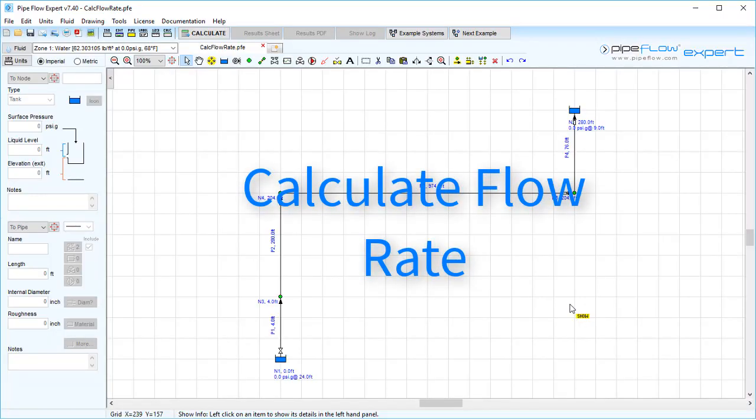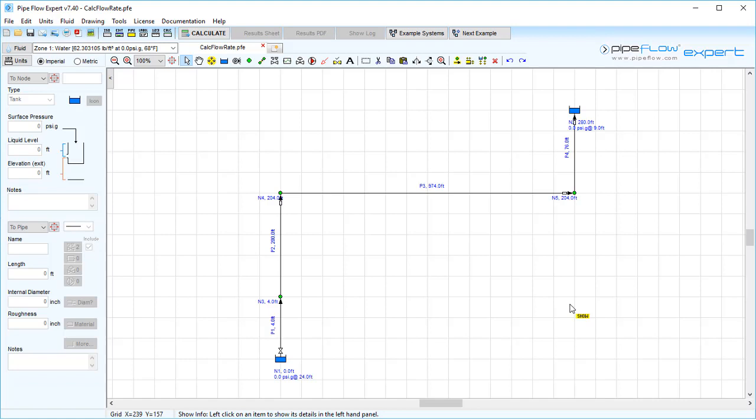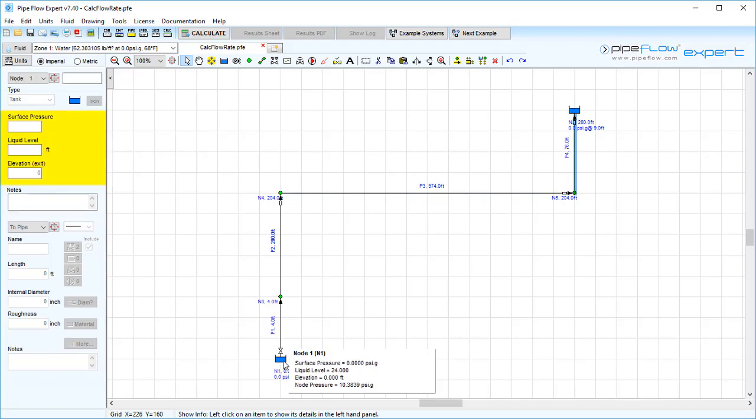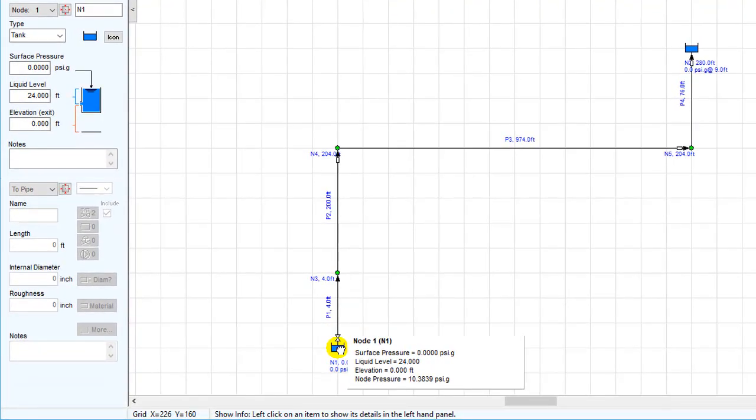In this video, we will be using the Pipe Flow Expert program to calculate the flow rate produced if your pump is adding a particular head to transfer water from one elevation to another.